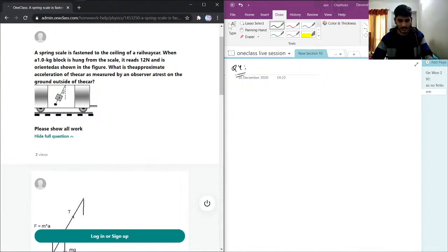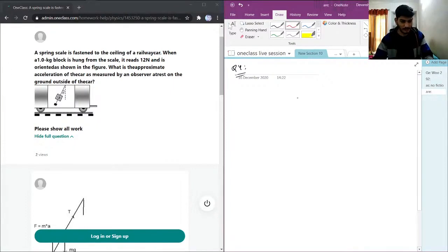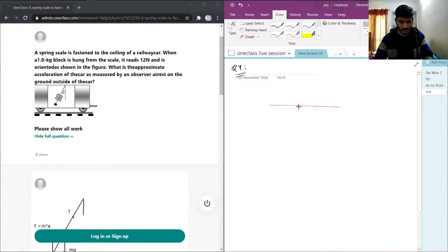And for this figure, we can easily draw the diagram. Let's say this is the ceiling of the car, I'll use the screen.